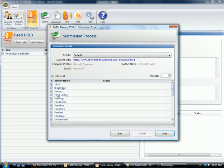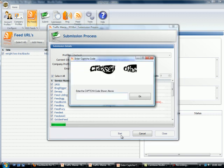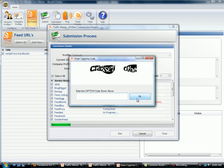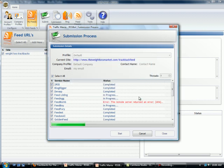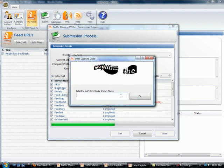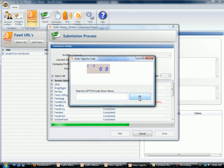And there you go. You've got a huge list here of places you can submit to. There will be some captures if you use this. They're coming up quicker than I can type them.